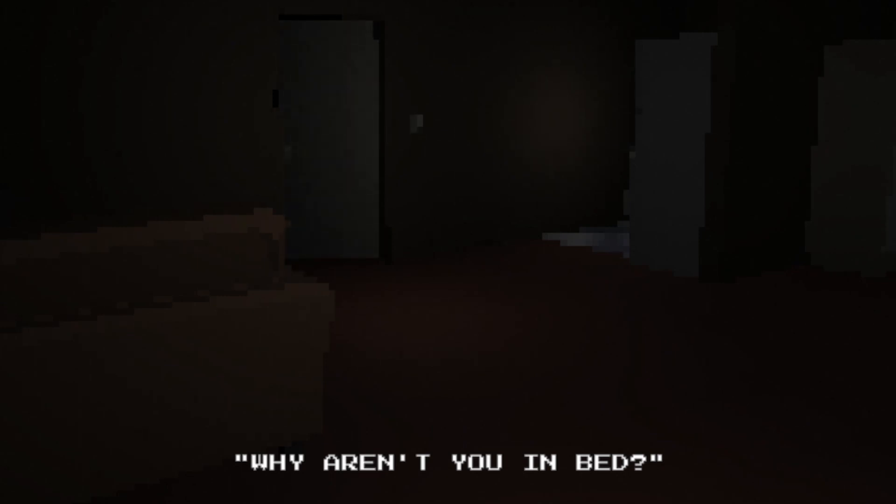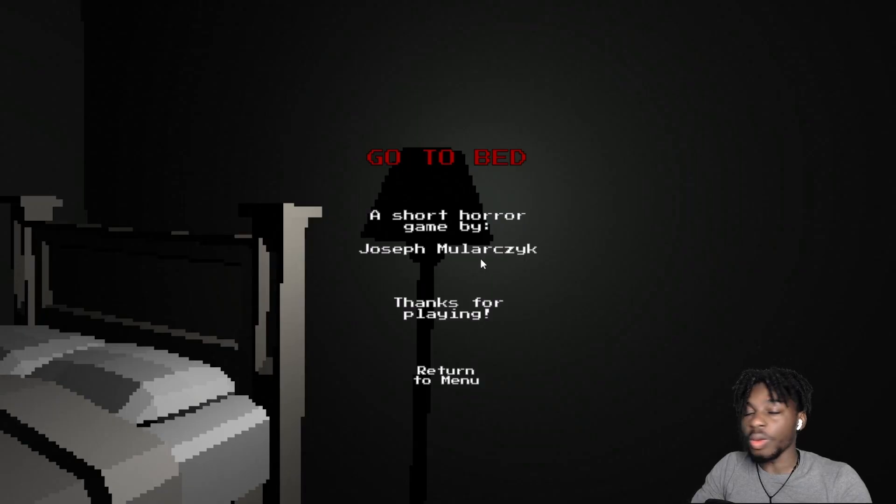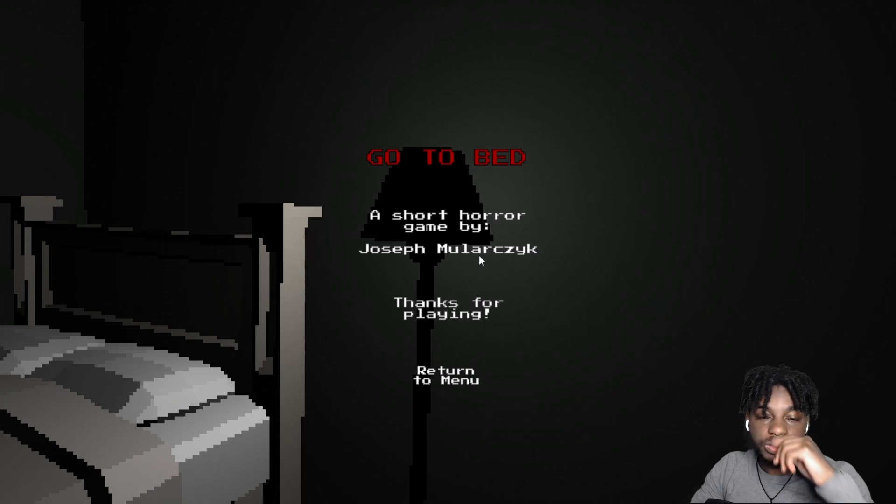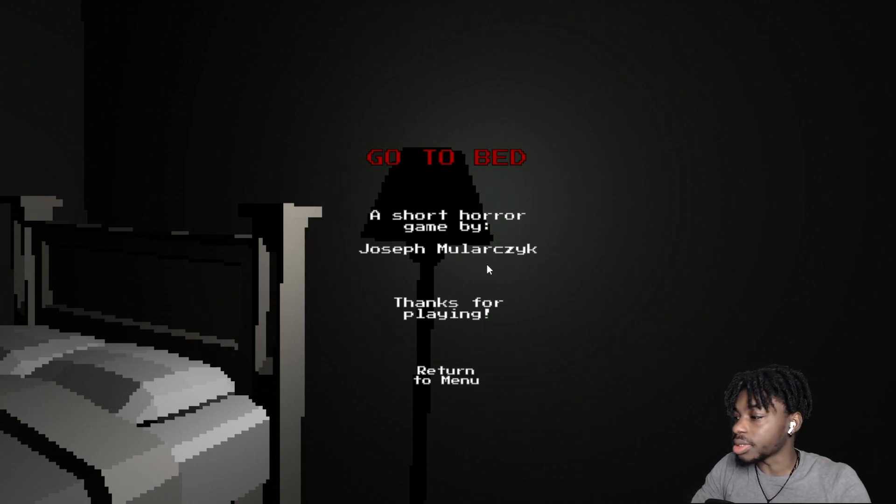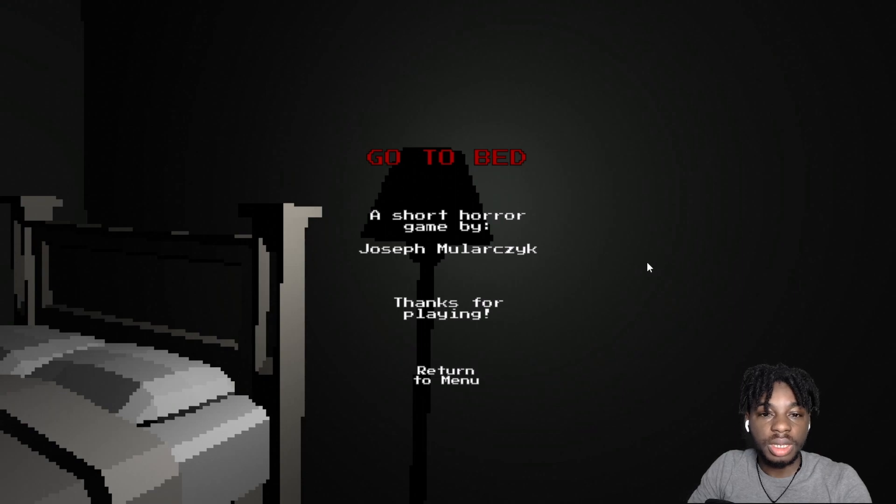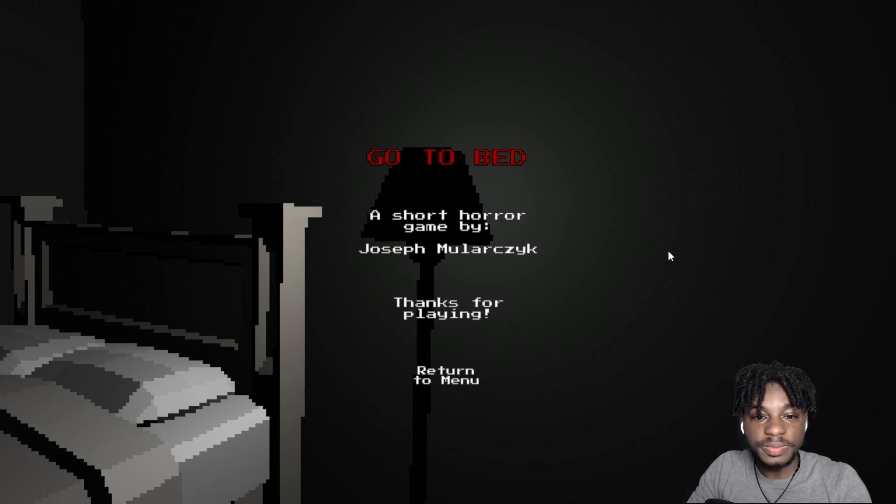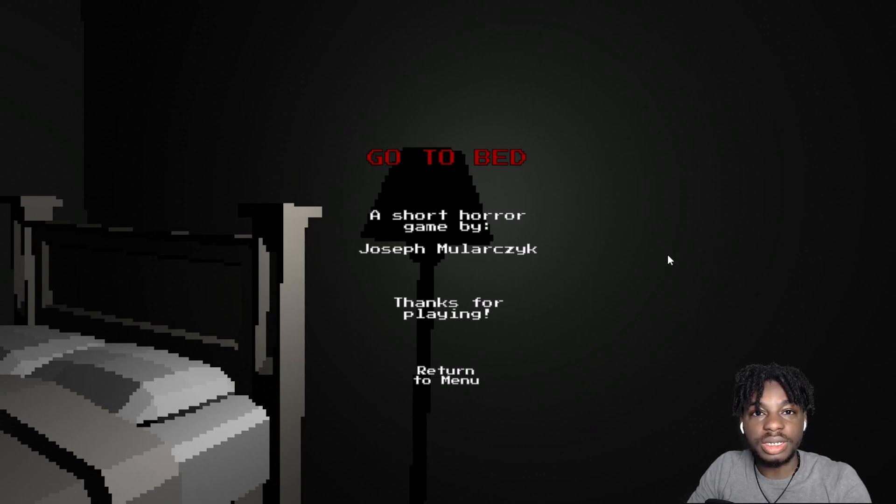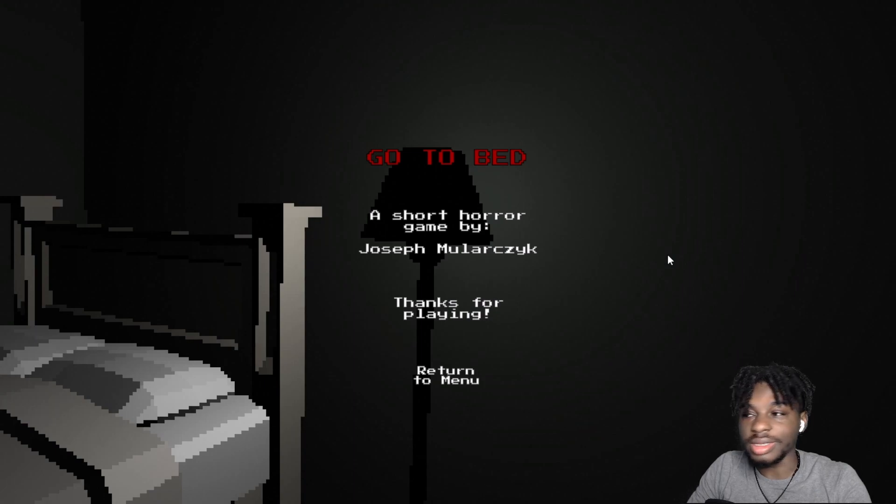Why aren't you in bed? Why aren't you in bed? Well. Well, okay. All righty. Well. No. That was, that was go to bed.